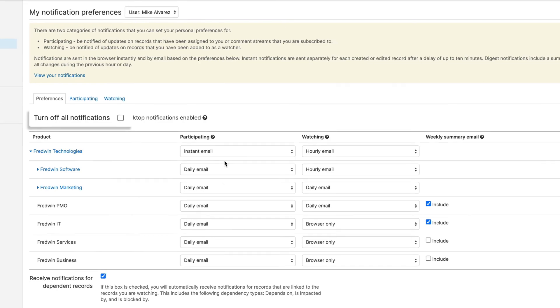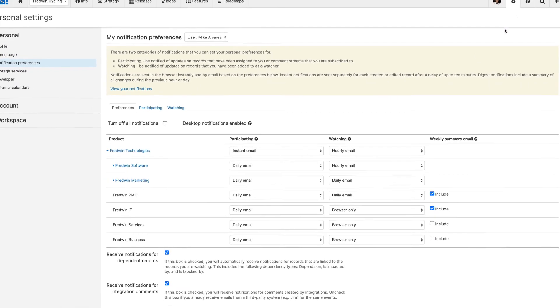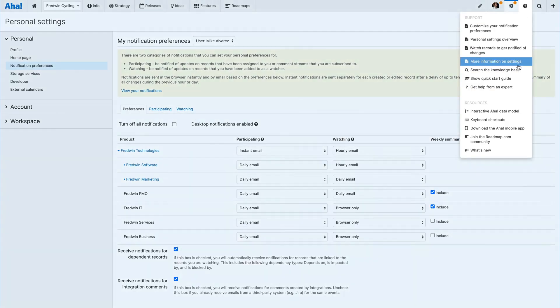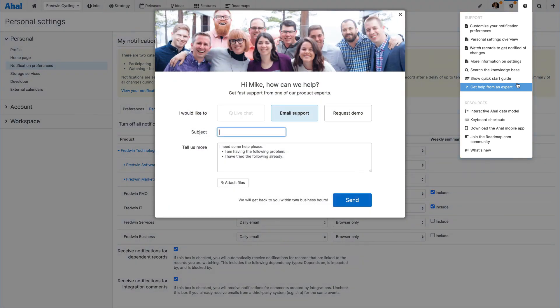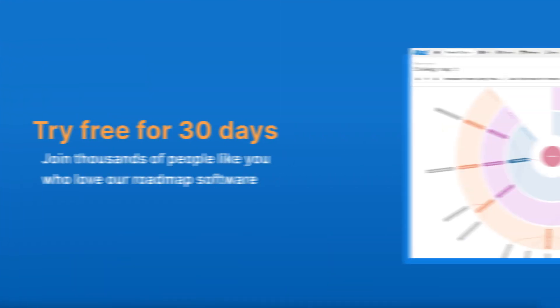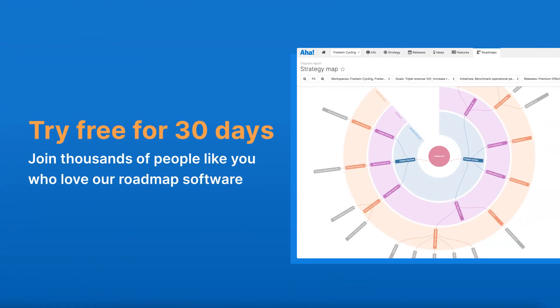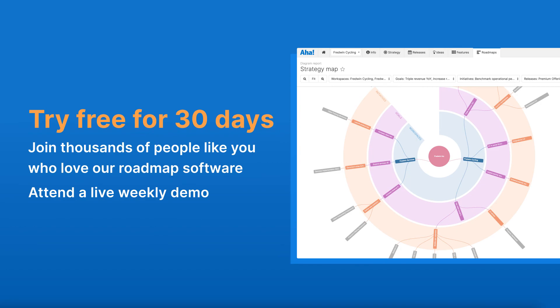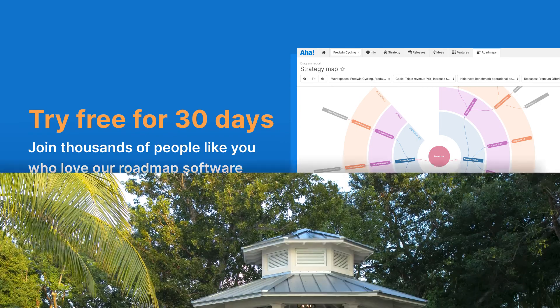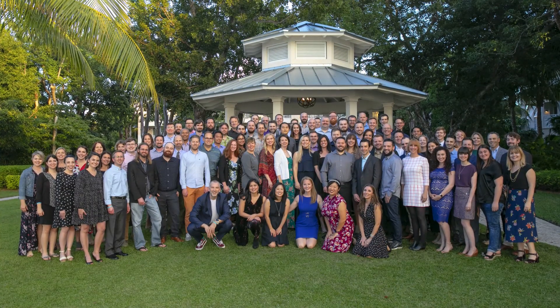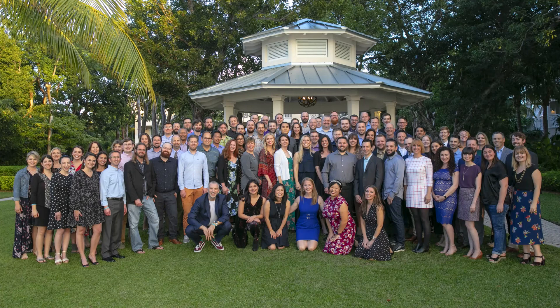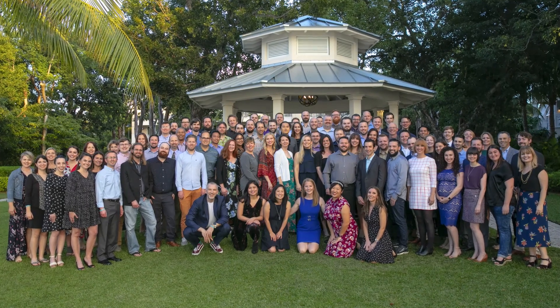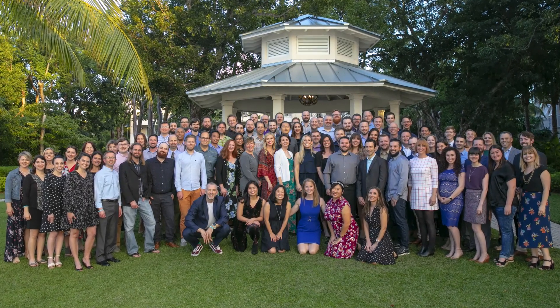If you need help viewing and managing notifications in AHA, use the question mark in your account. Get started today with a free 30-day trial or join one of our live weekly demos. Our customer success teams are all product experts, and we're excited to help you keep moving your brilliant plans forward.